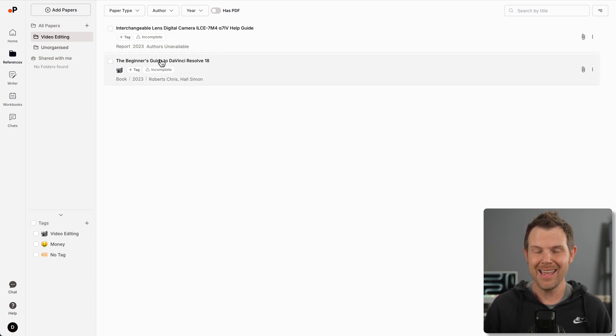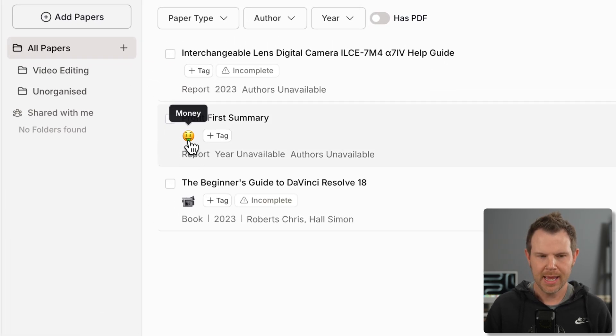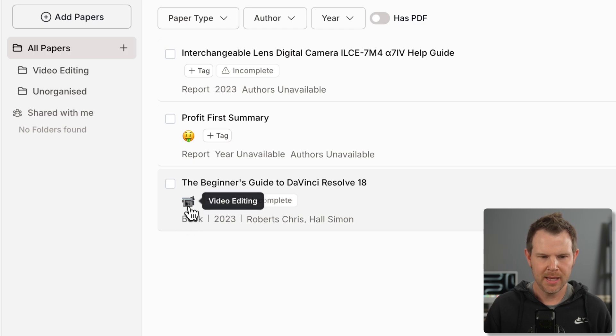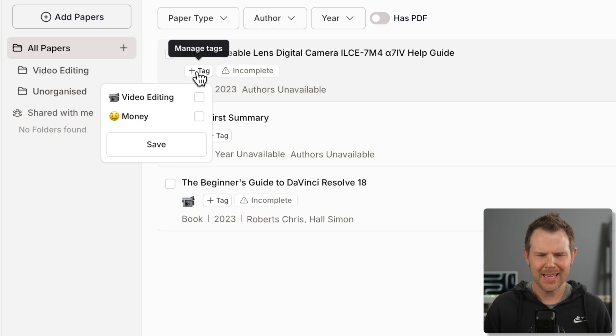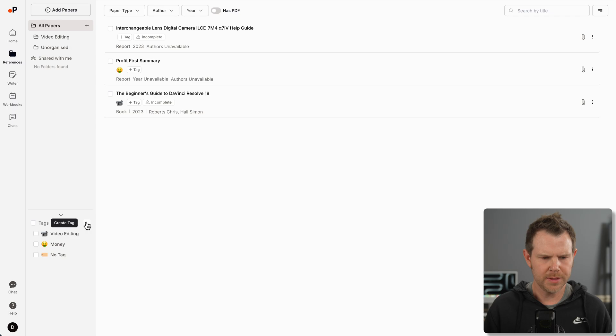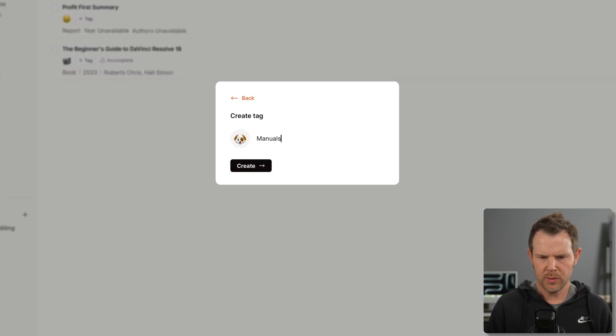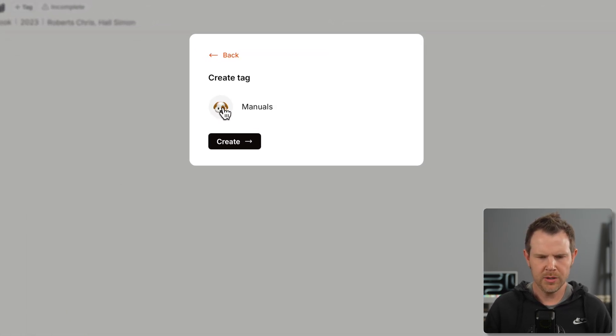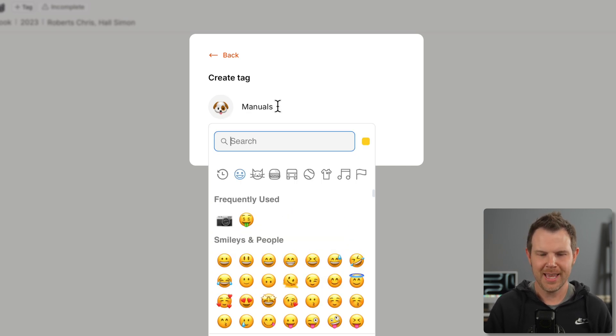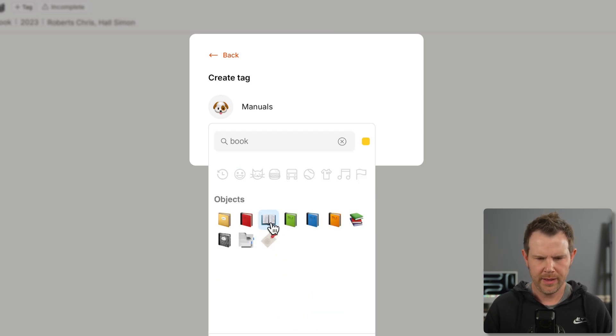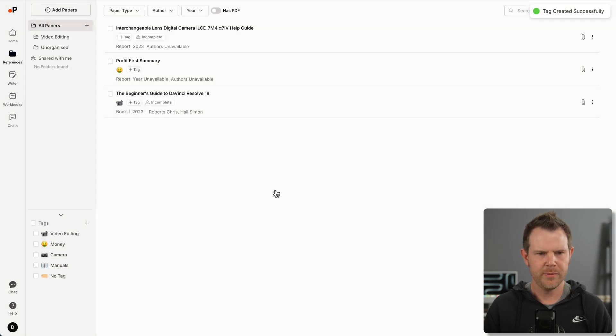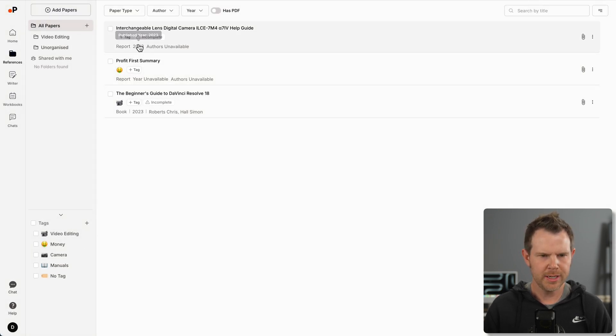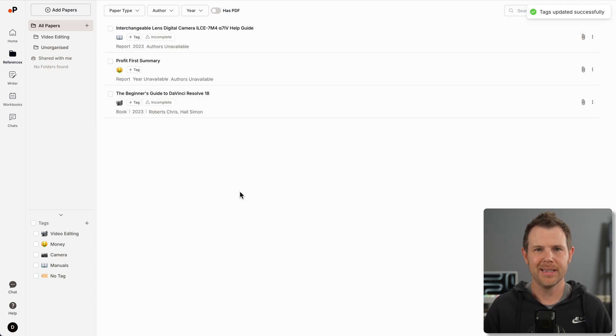I can click on the triple dots, choose add to folder, and then choose my video editing folder. We've also got tagging available. You can see with this document I've tagged it as money. I can click on the button here to select one of the tags or create a brand new one. I'll choose a new emoji here because that is the primary indicator of what the tag actually is.